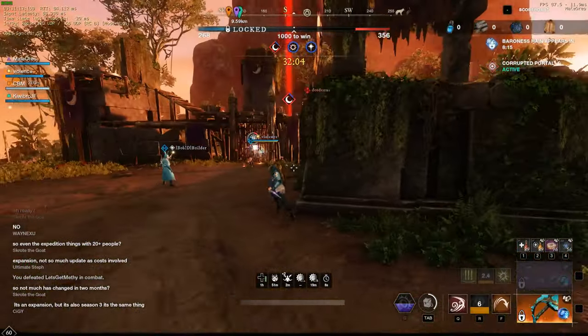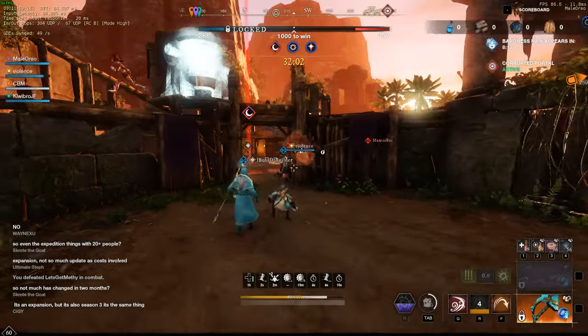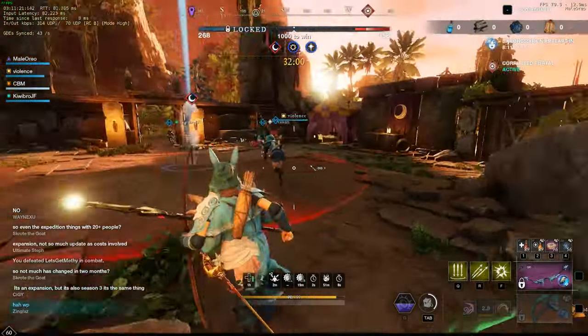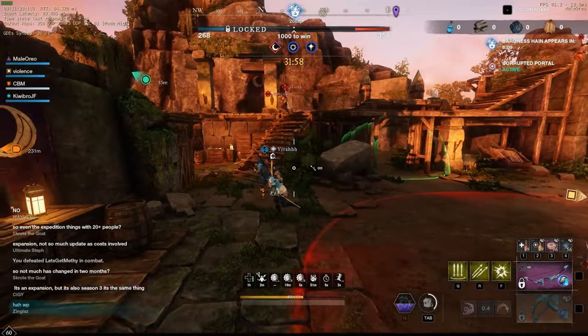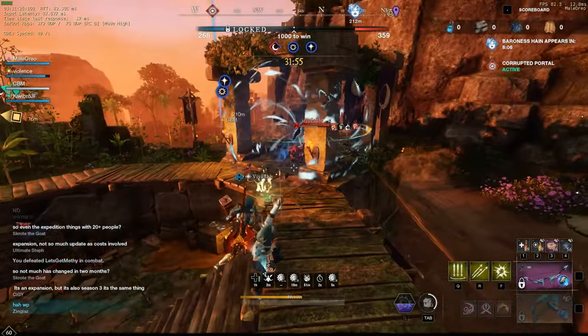With the new crafting system are actually bind on equip and a lot of them come from elite chest run routes which makes it worth doing your ECRs every day.